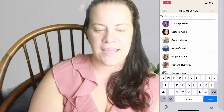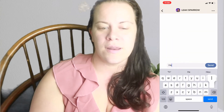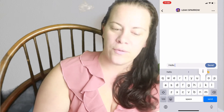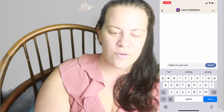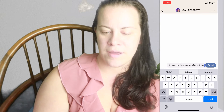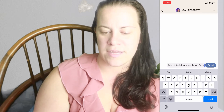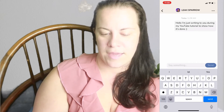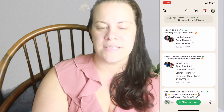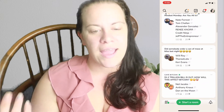If you want to send a message to somebody, you can click on this little paper airplane icon and it will send a message. I'll pick someone I'm following — Leah Sparrow — and I'll send her a message saying 'Hello, I'm writing to you during my YouTube tutorial to show how it's done.' You can message in Clubhouse, but this is not really meant for messaging. If you're following someone and they're following you, you can go ahead and do that.